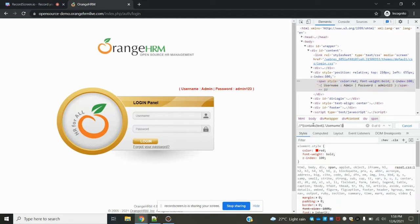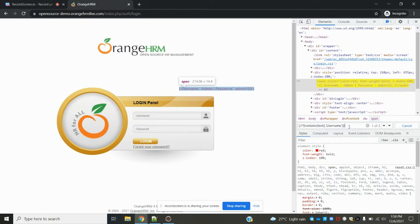Now it finds three elements, then I can use the index position for that particular web element. I'm giving one, and it will find the exact value.